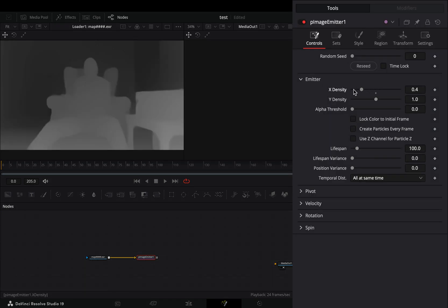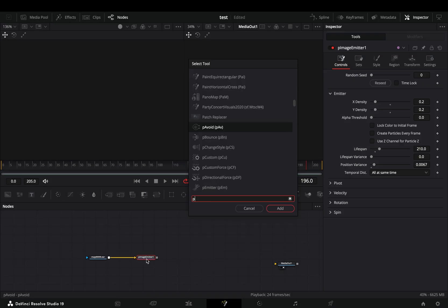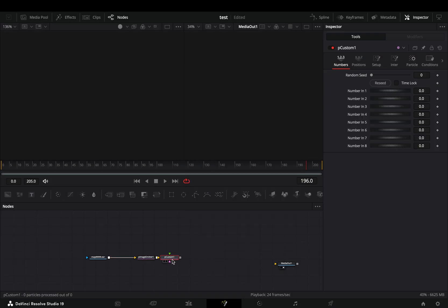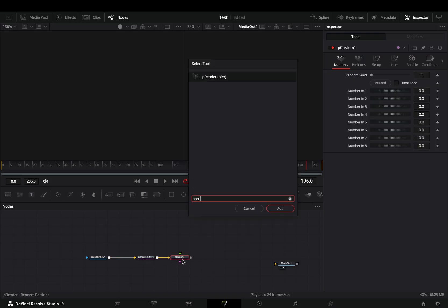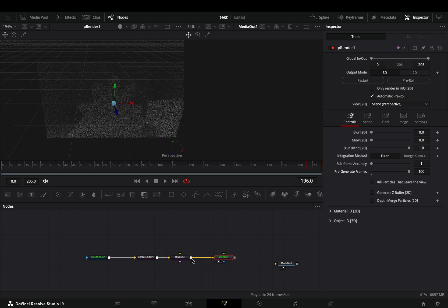Add a particle image emitter node. Bring down the X and Y density sliders to 0.2, increase the lifespan slider to your frame number, and slightly increase the position variance slider.